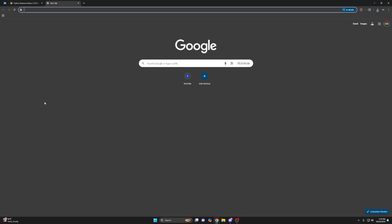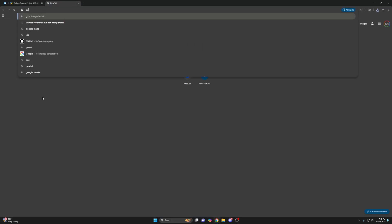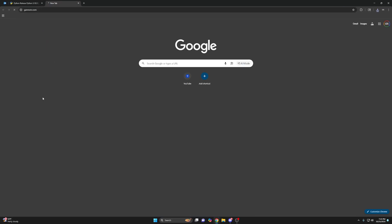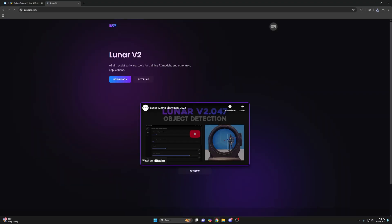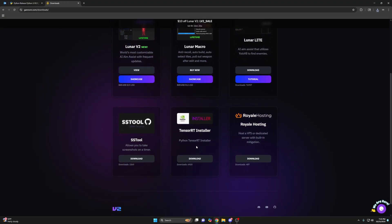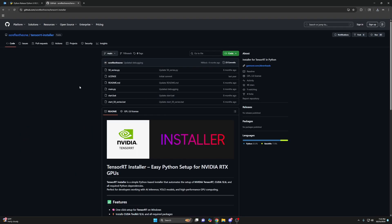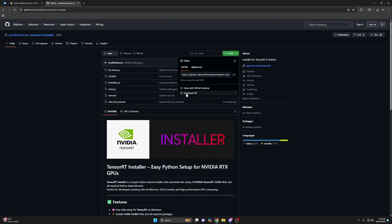So next thing we want to do, if you're on NVIDIA, if you're not on NVIDIA you can skip this step. I'm going to go to my website, downloads, TensorRT installer. So if you have an NVIDIA graphics card, you'll want to download this. It'll take you to the GitHub. Click the green code button, download zip.